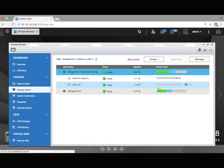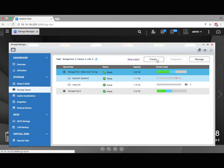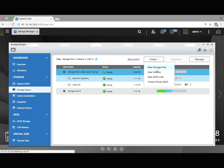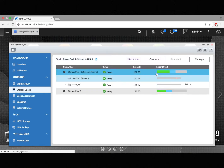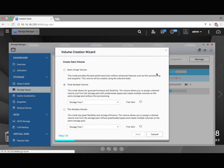Go and click Create, and in the drop-down menu, select New Volume. This will open the Volume Creation Wizard.